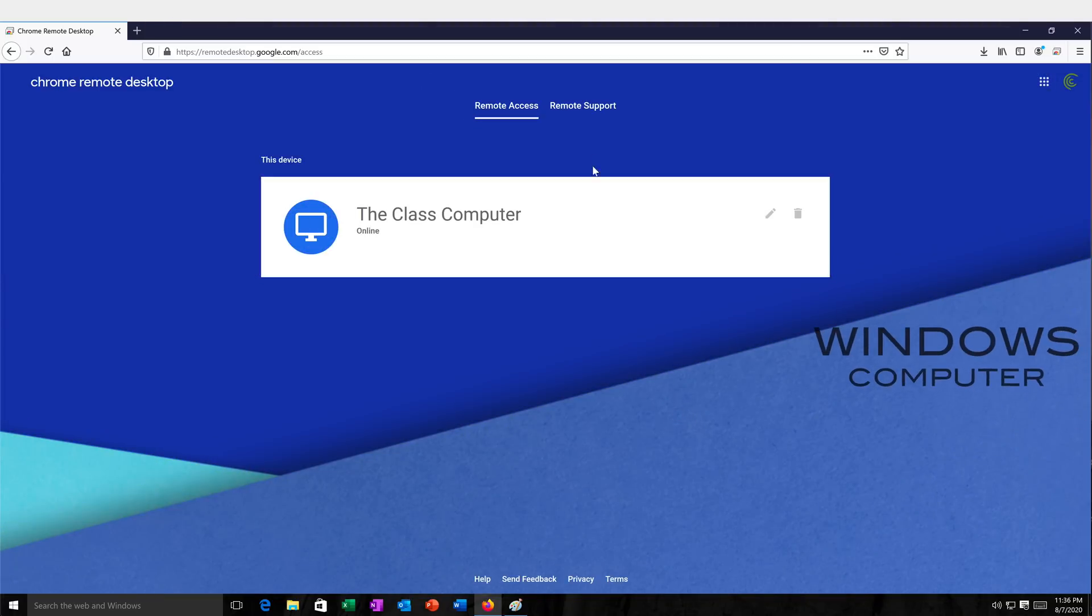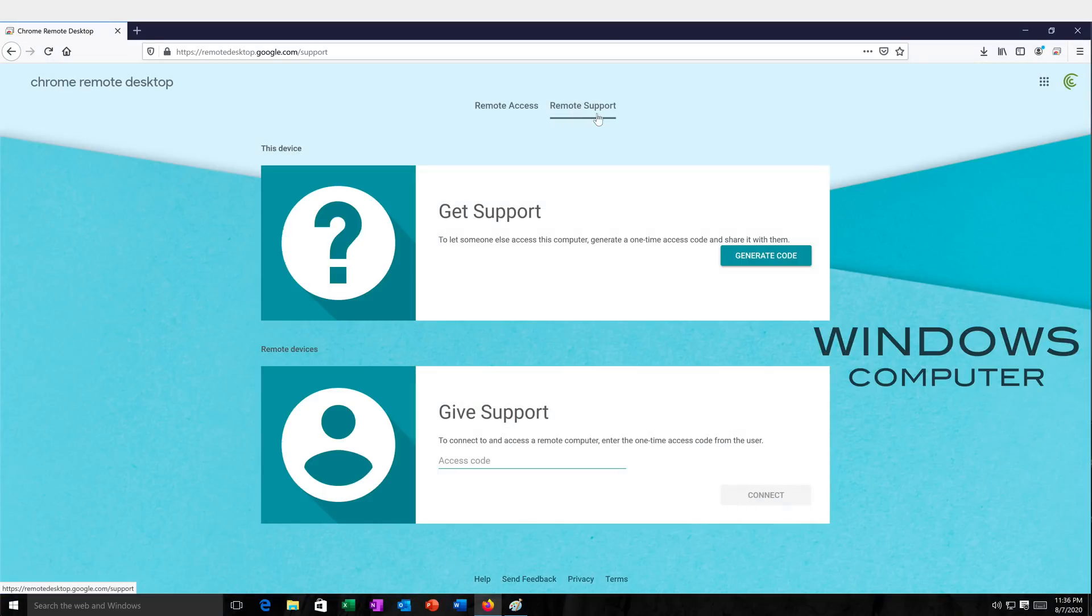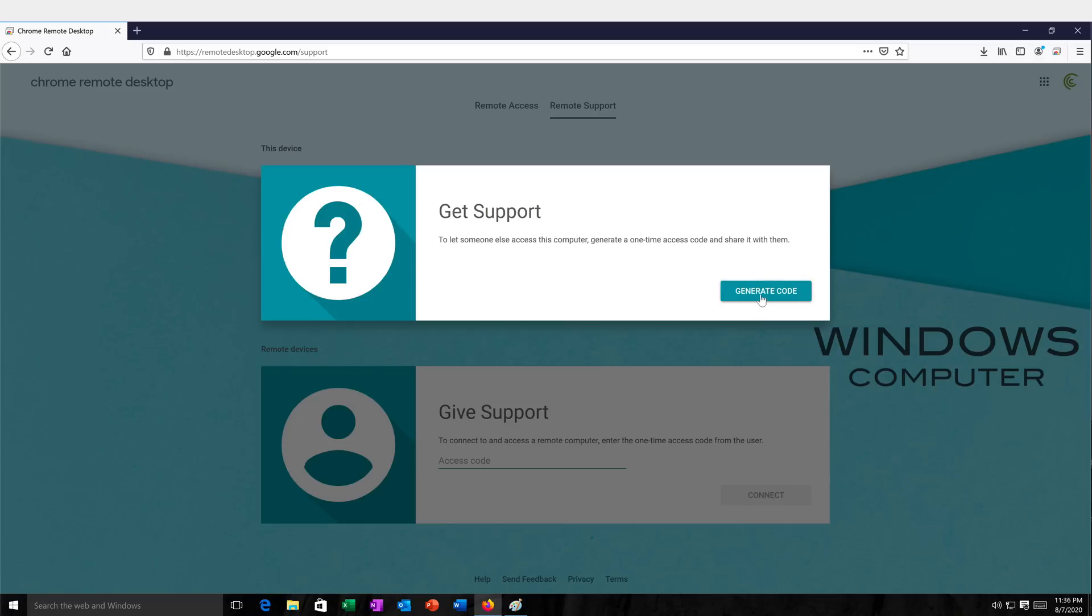Now, another thing you can do here is this remote support. So what this allows you to do is basically give somebody temporary access. So if you just want somebody to be able to get in, maybe help you out with something, you can just go to this remote support and click generate code. And see, that's going to generate this code. So now on their side, you're just going to read this code to them so they can actually connect and do something.